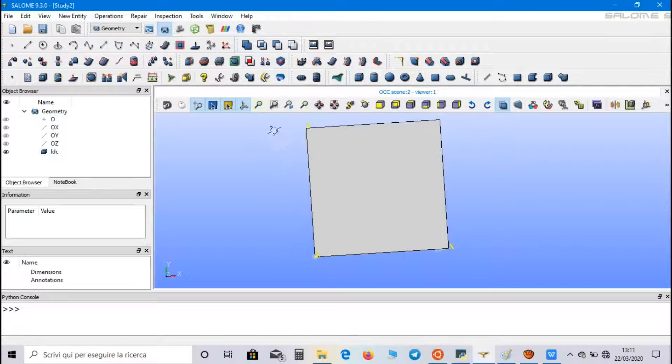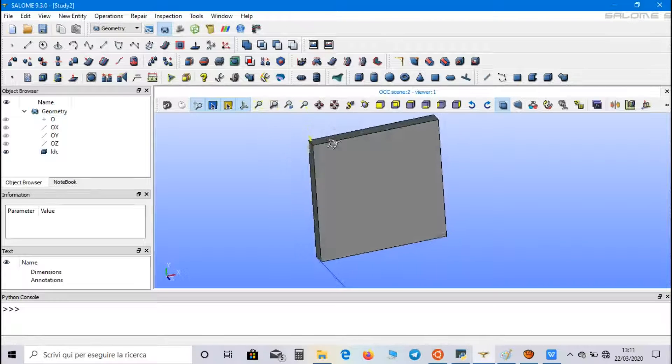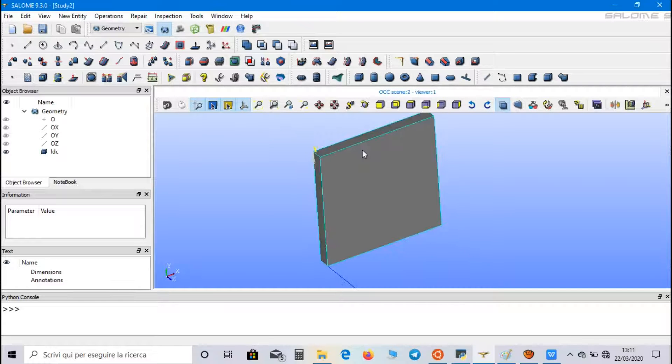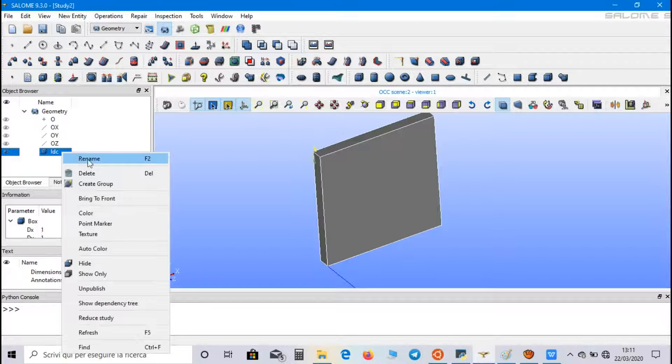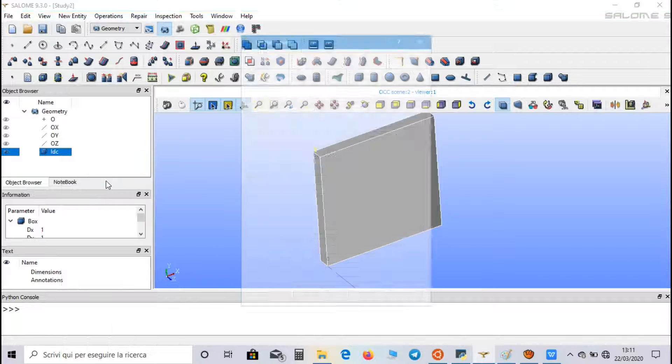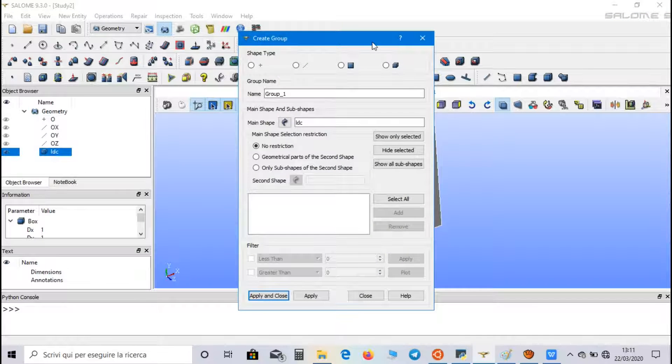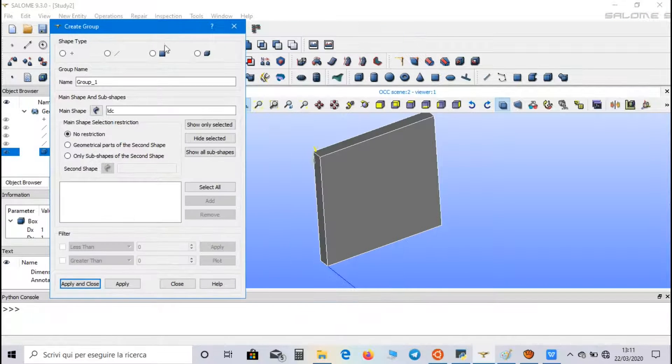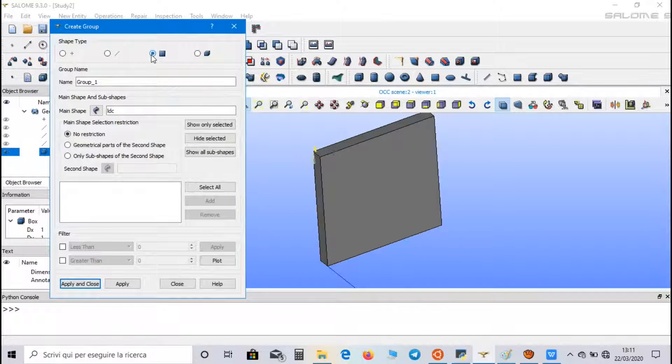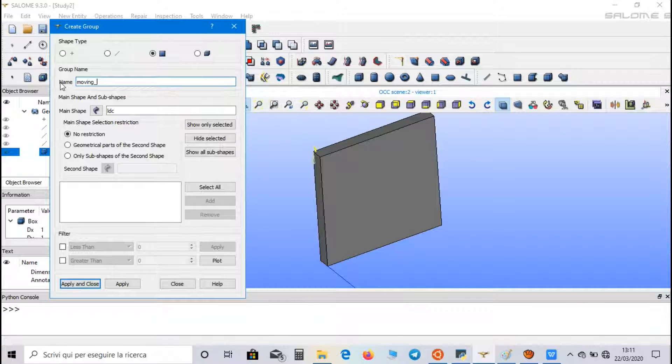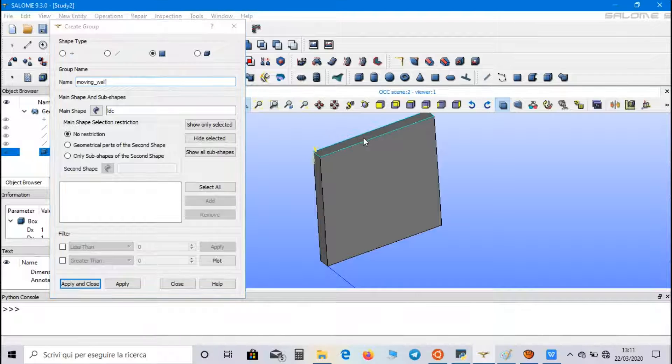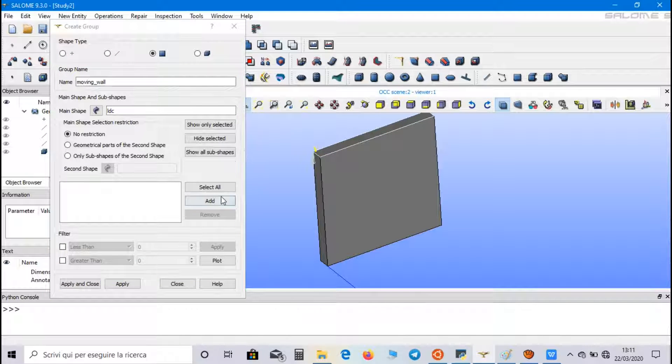Now, we have to create some geometrical groups for simulation and mesh. So, let's go to create group, and let's start with these groups. The first one is moving wall. And we select the upper face.